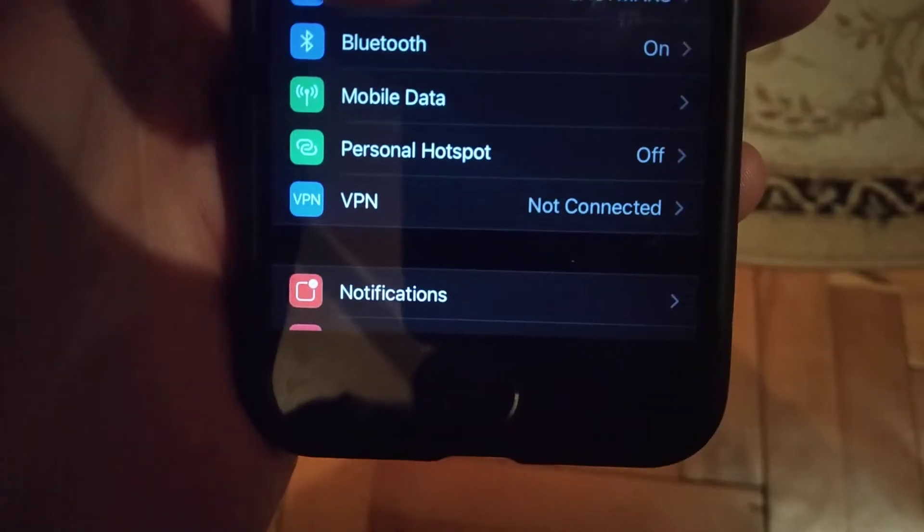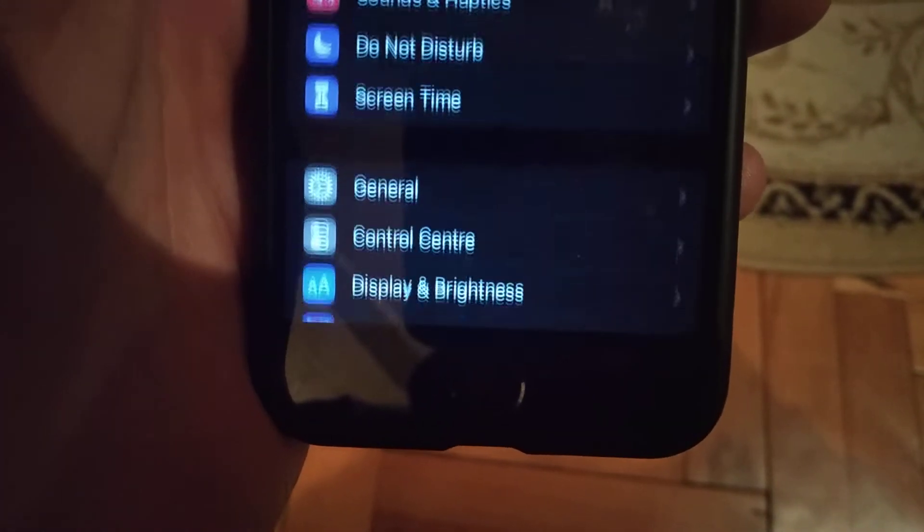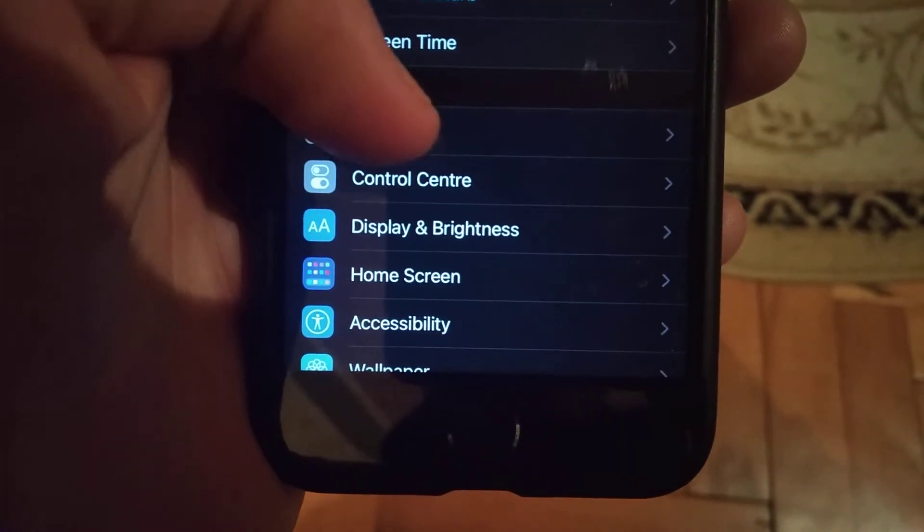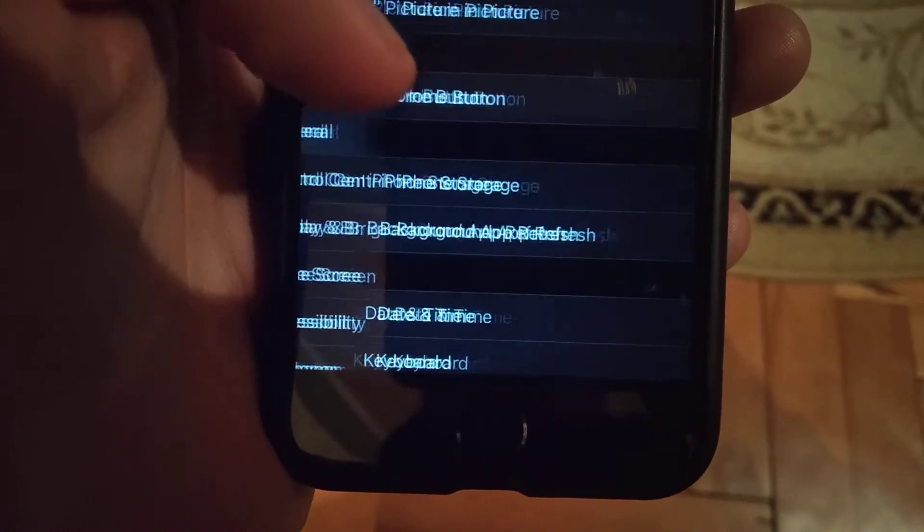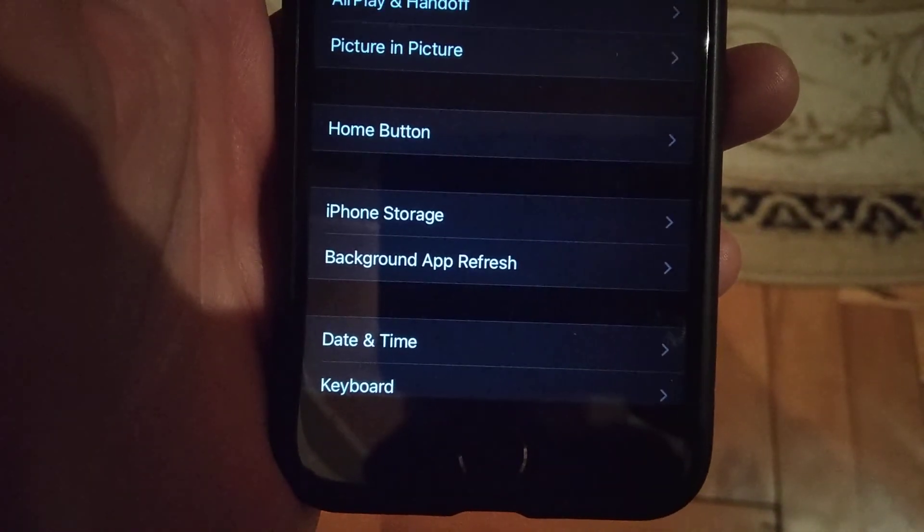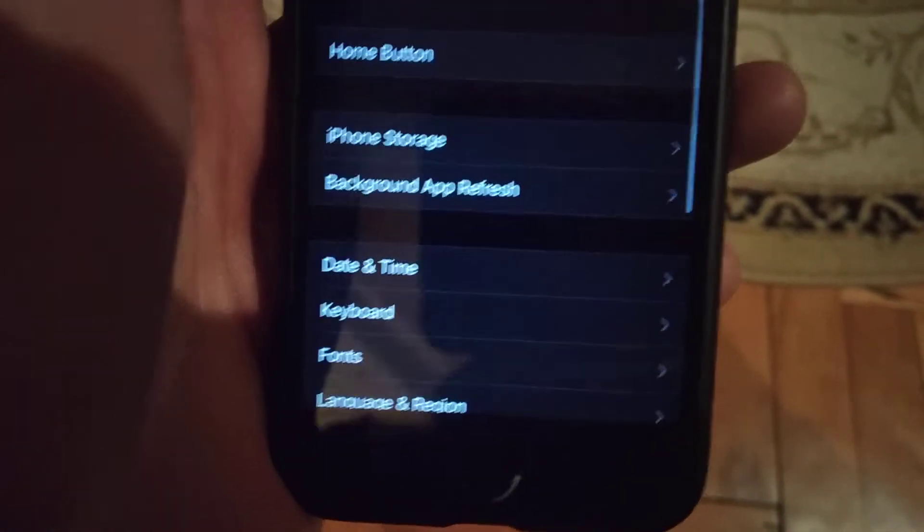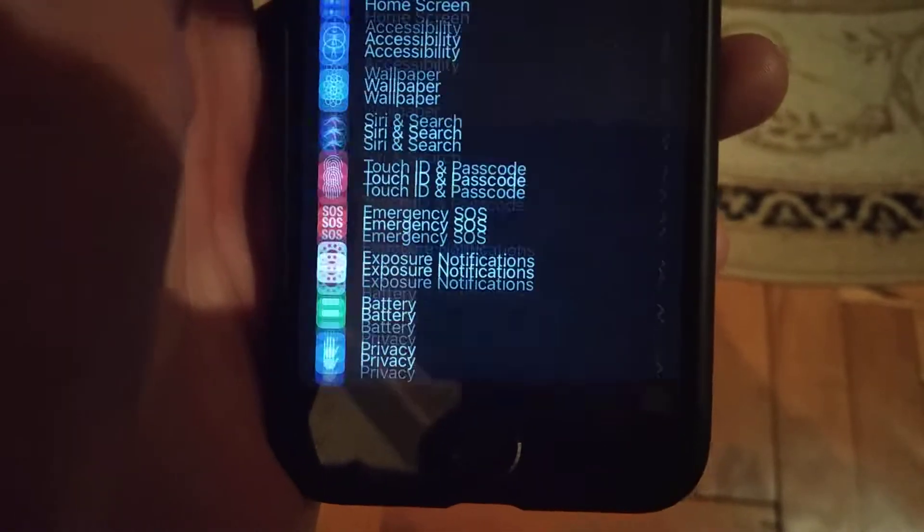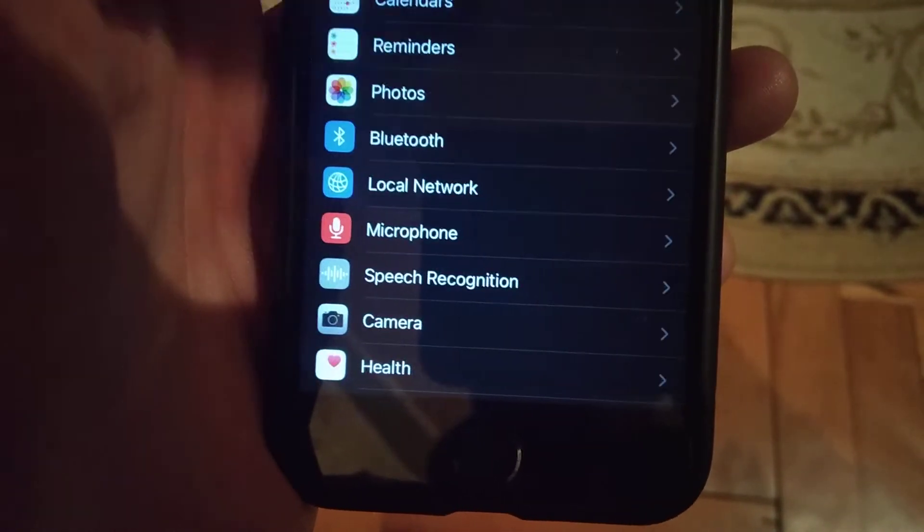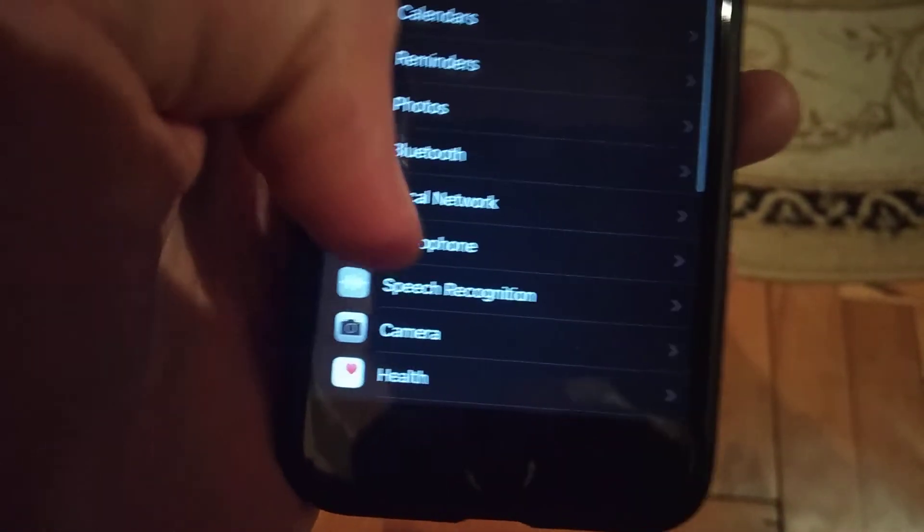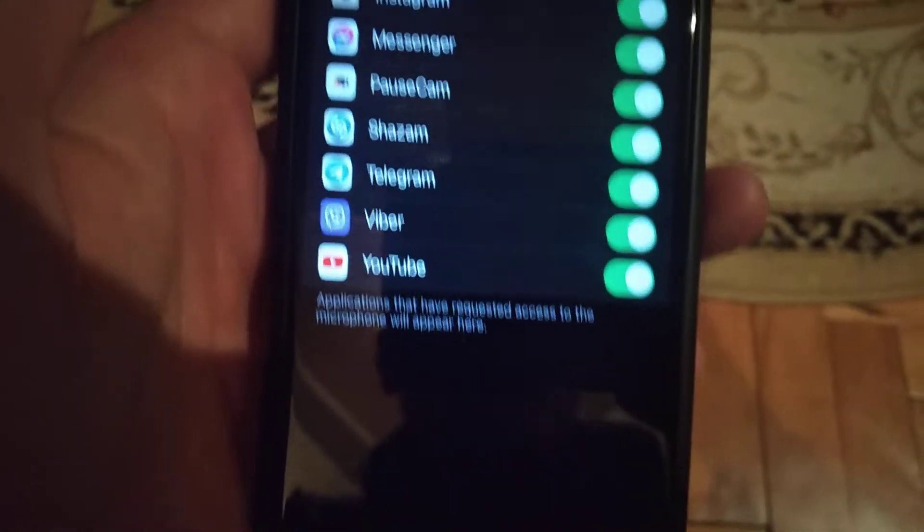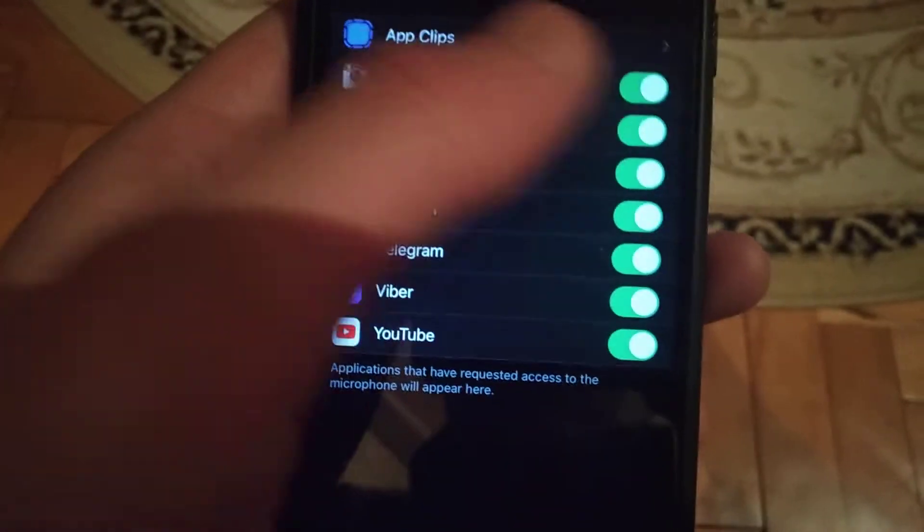Open the settings. In the settings you need to find general... sorry, not general but privacy. Find privacy and in privacy you will find microphone. Just open it and you will see all